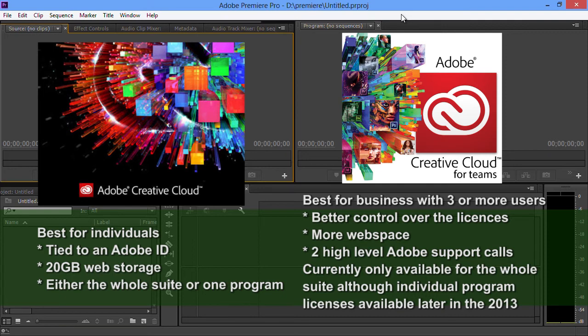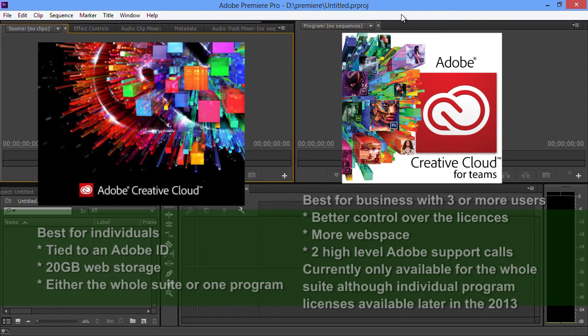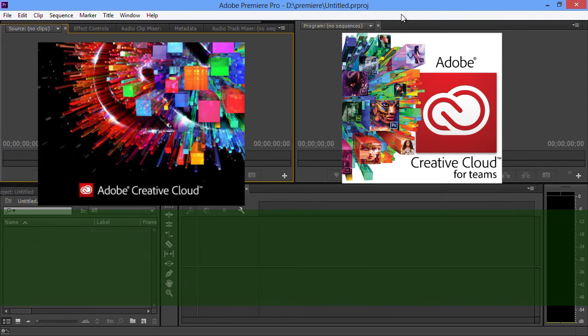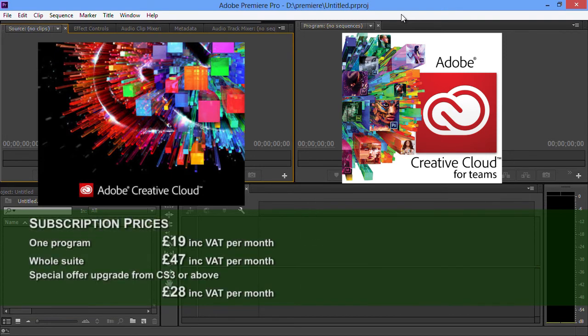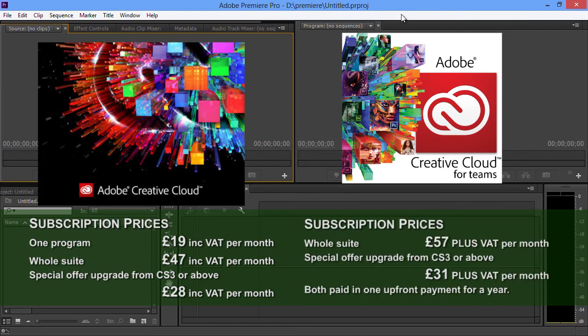If you want to know about Creative Cloud for Teams, we can happily sell that and we can explain more in depth. Just give us a ring or send us an email or pop down to the office for a chat and we can sign you up to Creative Cloud for Teams. If you just want the individual one, which is a bit cheaper, then you can only get that direct from Adobe, but you still need a nice computer to put it on.